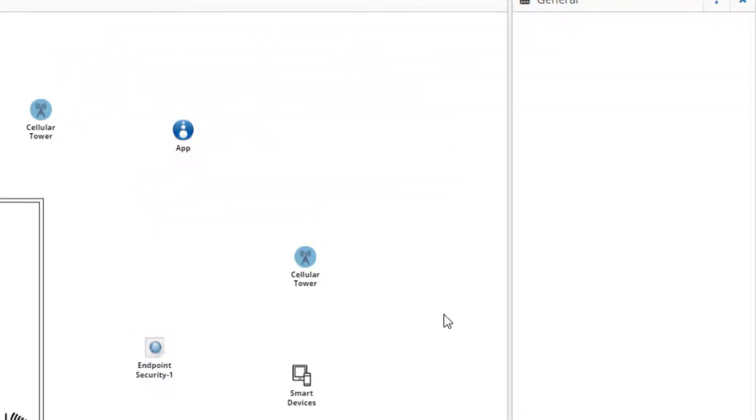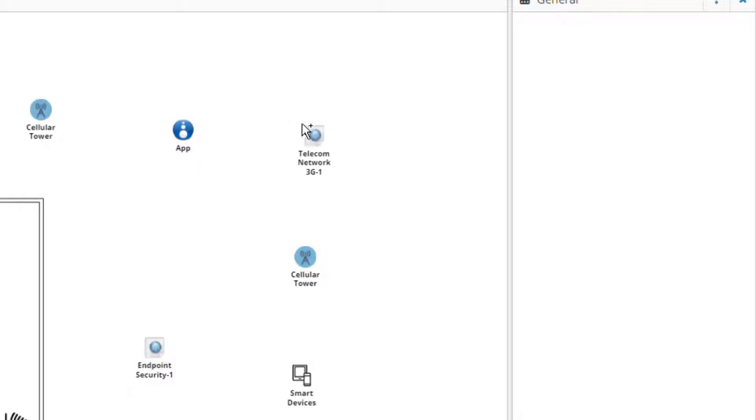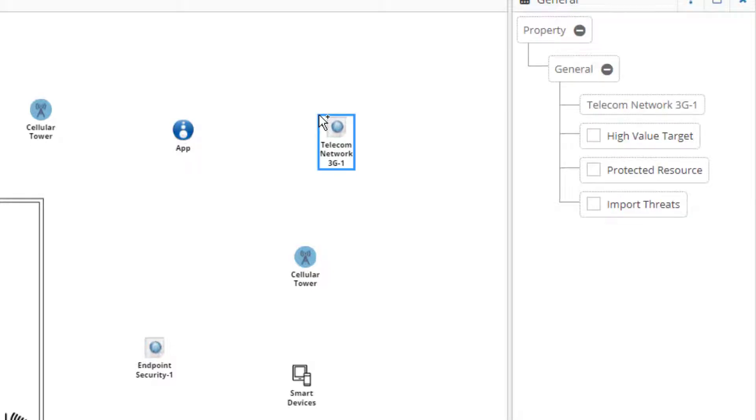Our smart device will also communicate with the cell tower. Though not overtly necessary, we can show that the cell tower communicates with the telecom network before the users reach the smart home application. We will therefore nest a telecom network threat model. Since placement of this element is not overtly necessary, we will not import the threats at this time.